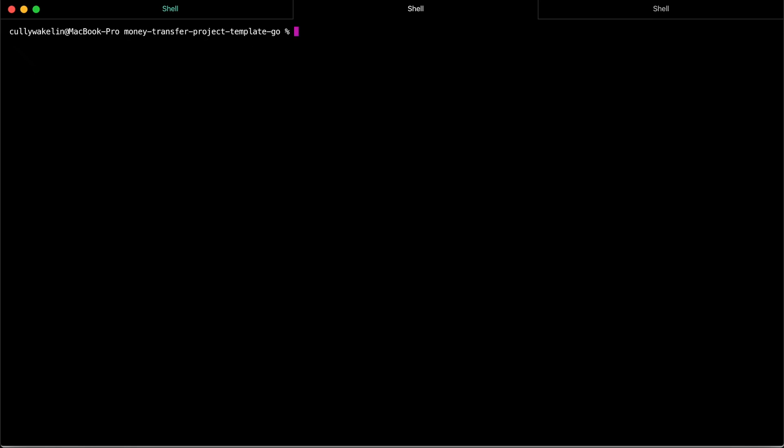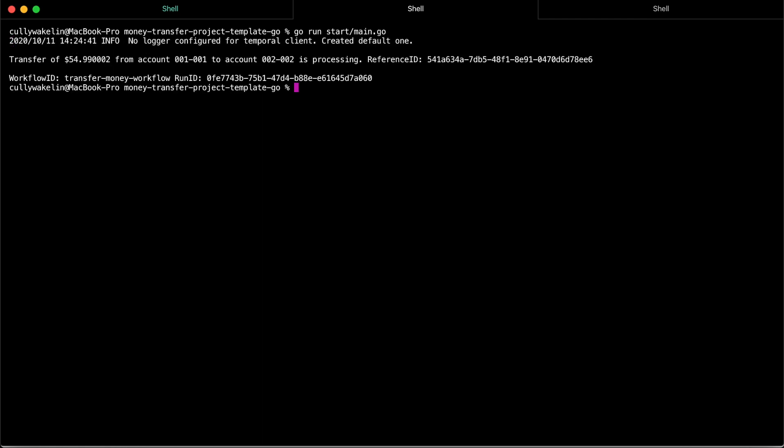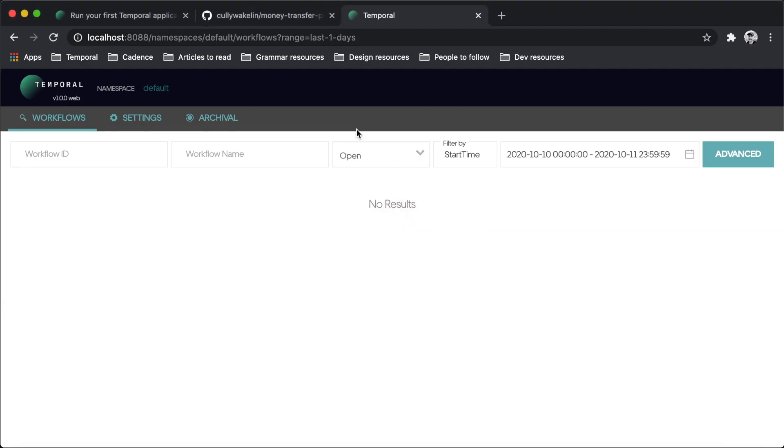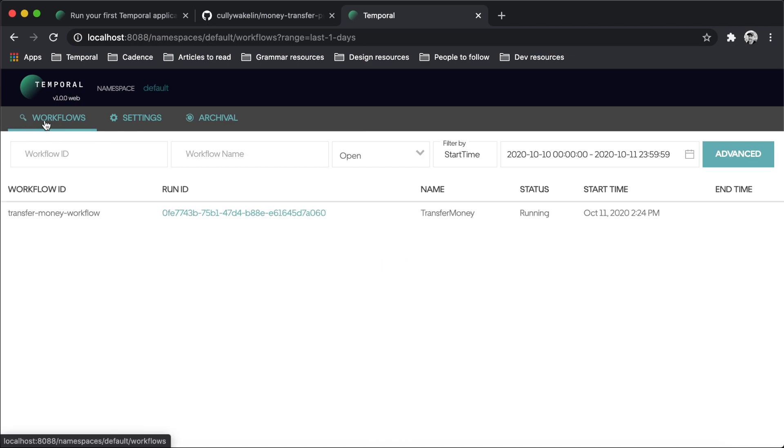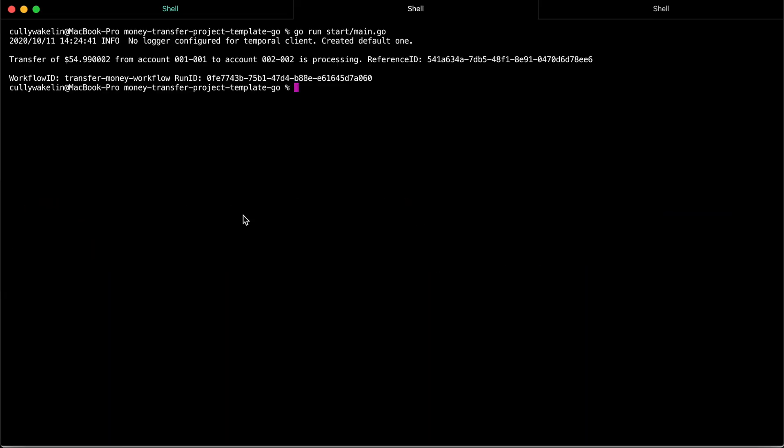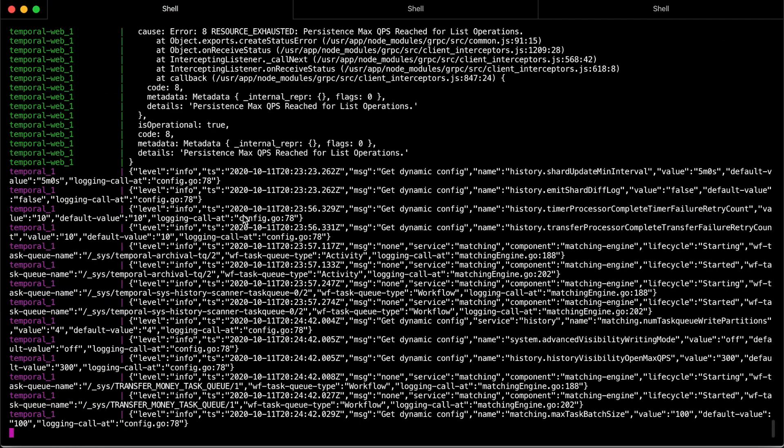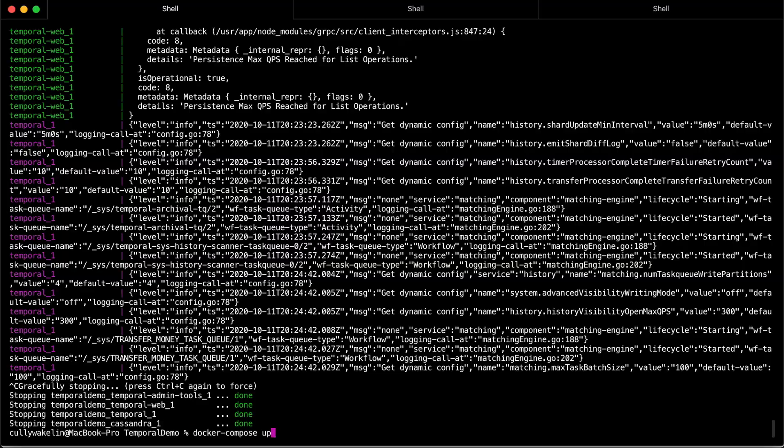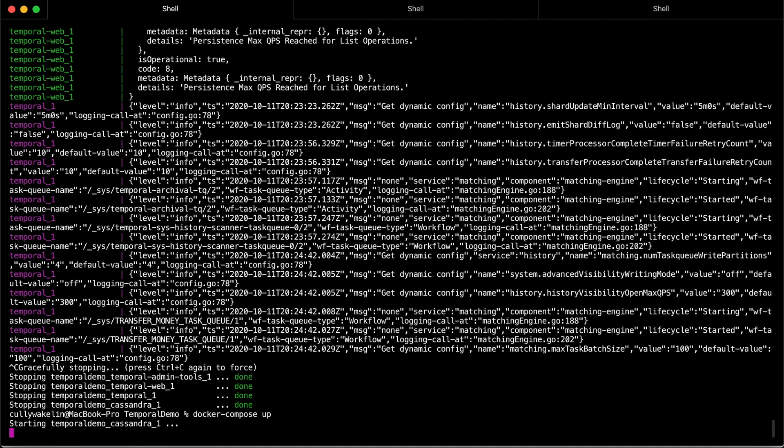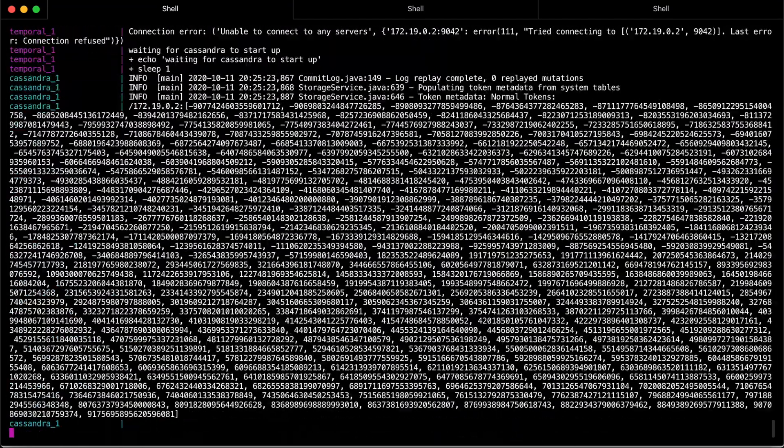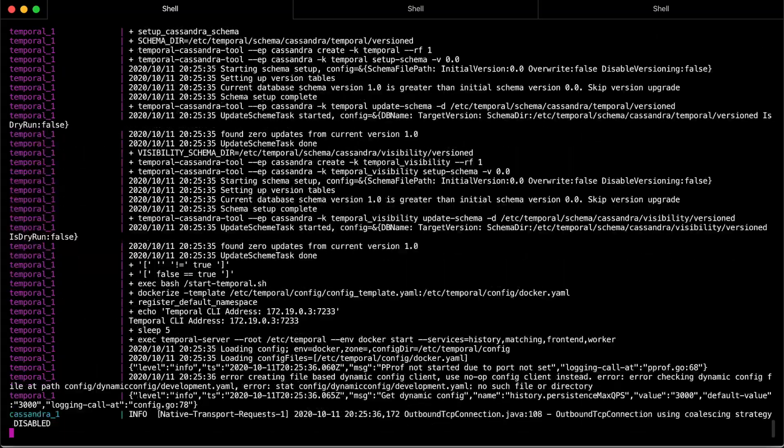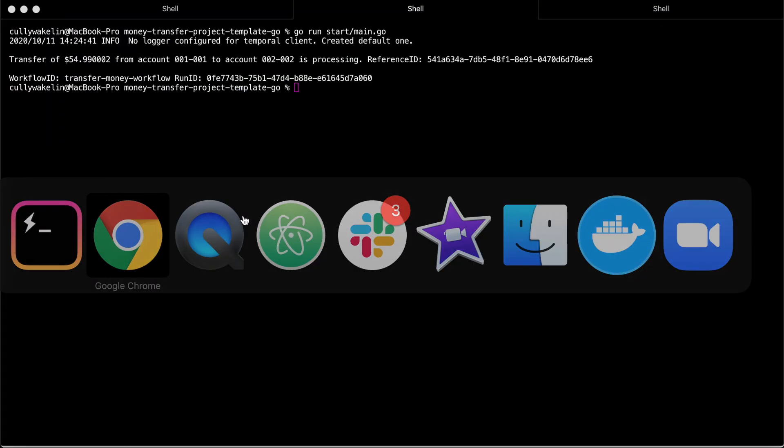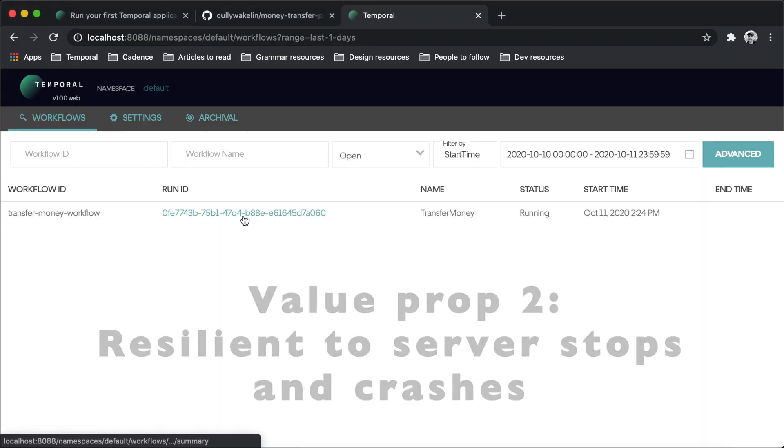Temporal automatically preserves the state of your workflow even if the server is down. You can easily test this by following these steps. Start the workflow again. Verify the workflow is running in the UI. Shut down the Temporal server by either using Ctrl-C or via the Docker dashboard. After the Temporal server has stopped, restart it and visit the UI. Your workflow is still there!